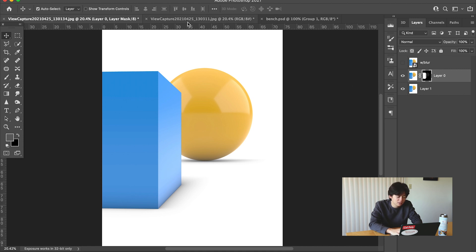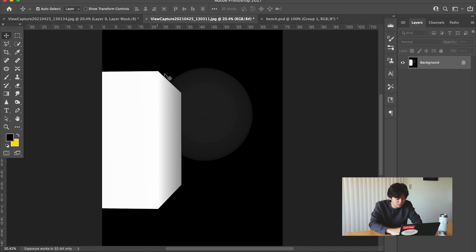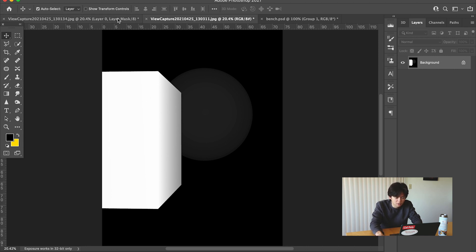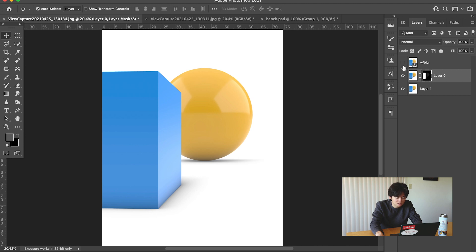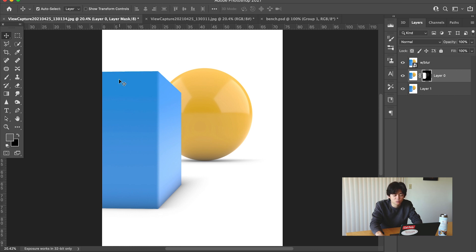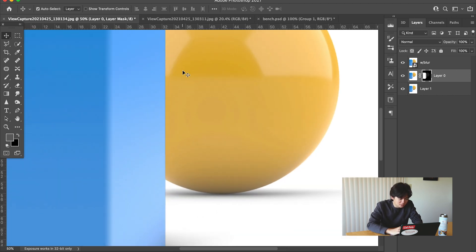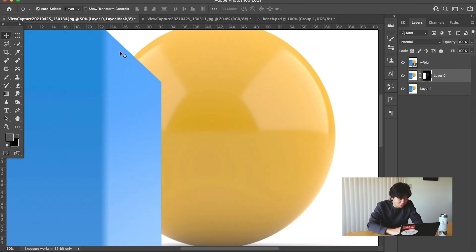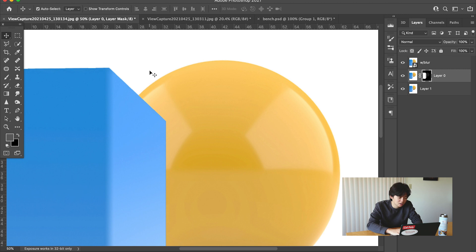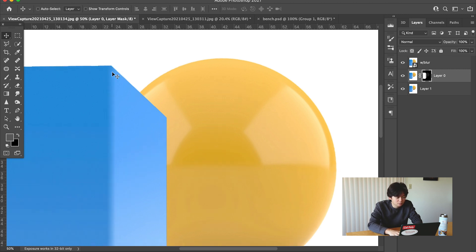The problem with this is that the edges and outlines of these objects aren't blurred. So when you go to add blur, as you can see here, only the lines within the shape are blurred. So as you can see, this line is still crisp, which isn't how cameras work with depth of field. This isn't really my favorite method because it's not the most accurate in terms of the actual way cameras work.